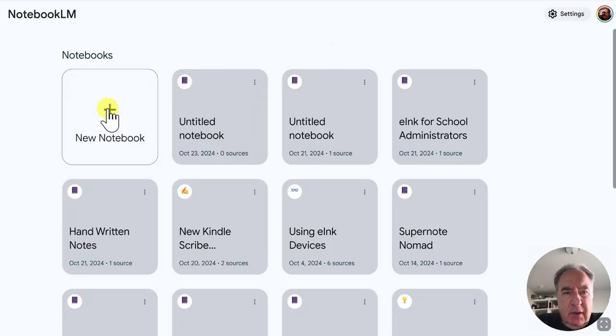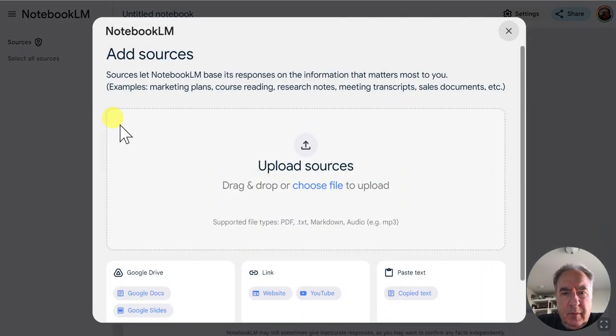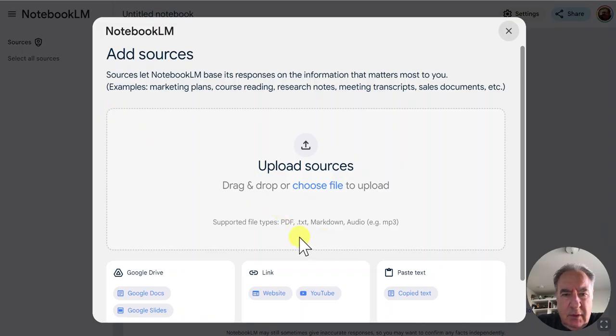So I'm going to create a new notebook and then I'm going to choose a file.